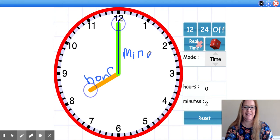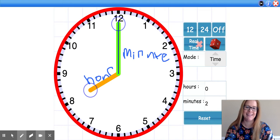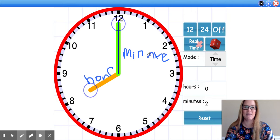And guys, excuse my lovely handwriting today. I don't know what is up, but you know what I mean — this is the hour hand and this is the minute hand.